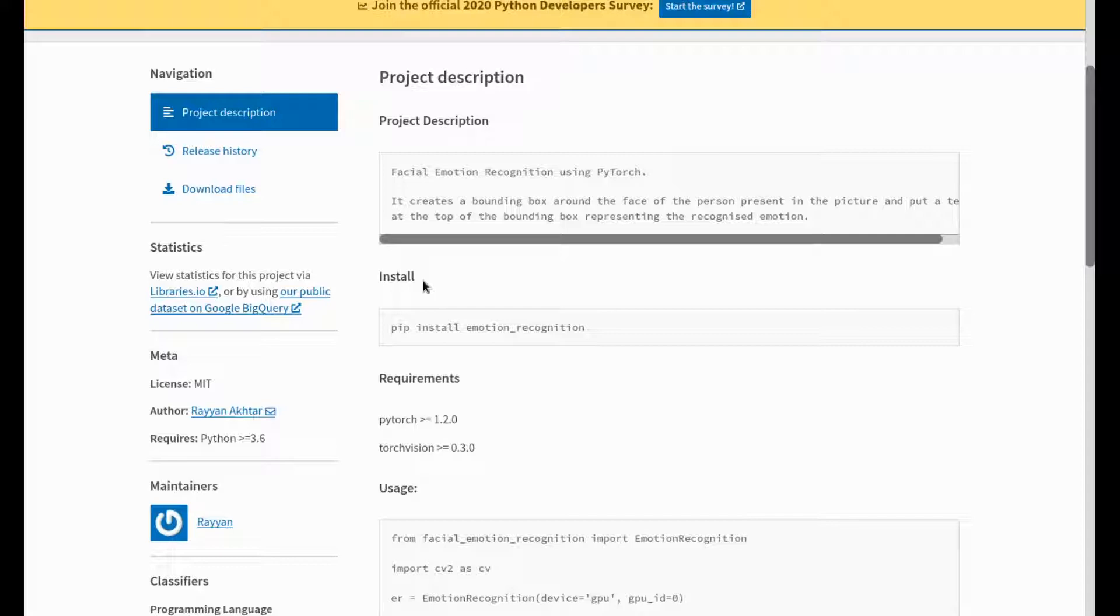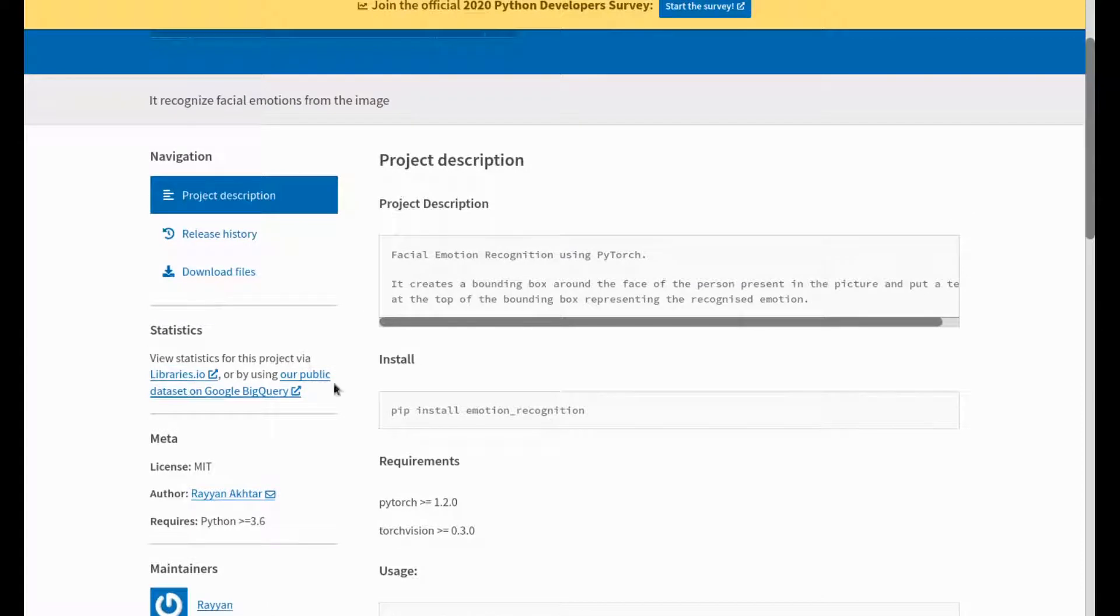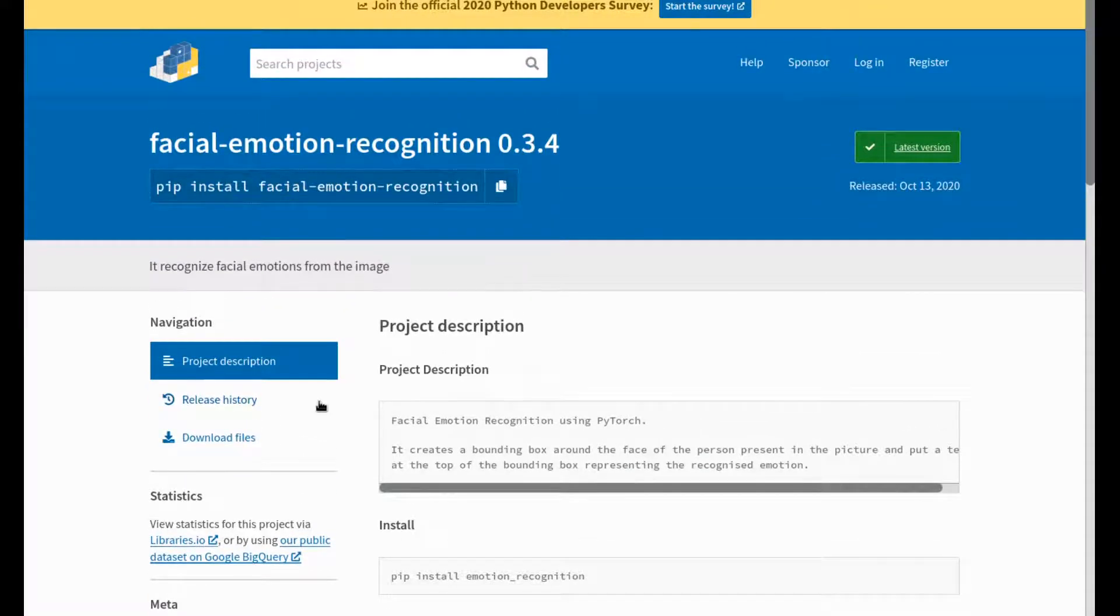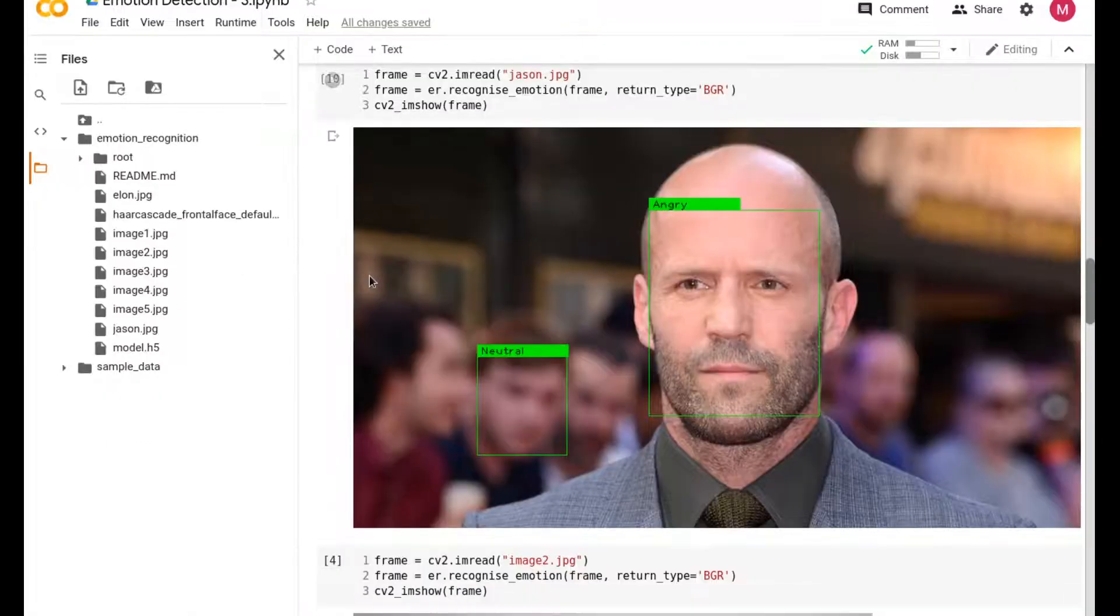It'll take care of all the libraries, all the weights, and any configuration file you need for emotion recognition. It was designed by this gentleman Ryan, and he open sourced it under the MIT license, which is wonderful of him. So let's go into the code.